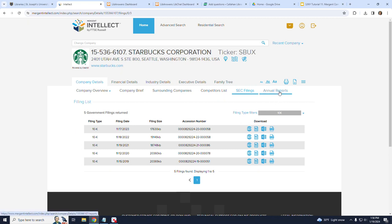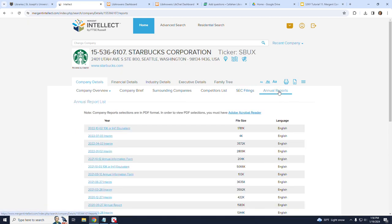Moving to the right is Annual Reports. This contains the annual reports for the company from several dates.